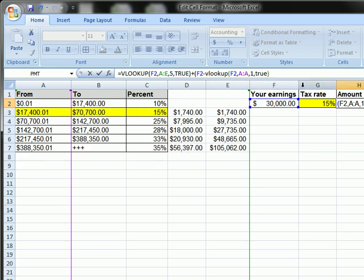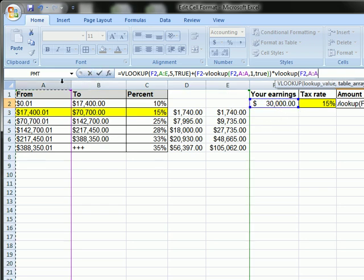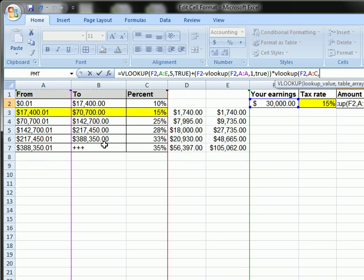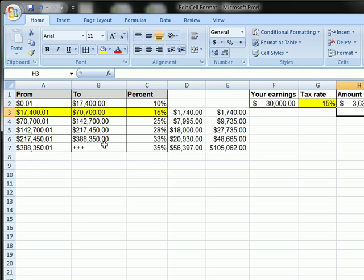And close parenthesis, and now multiply that by one more VLOOKUP, 30,000 in this range. And that should be the value.